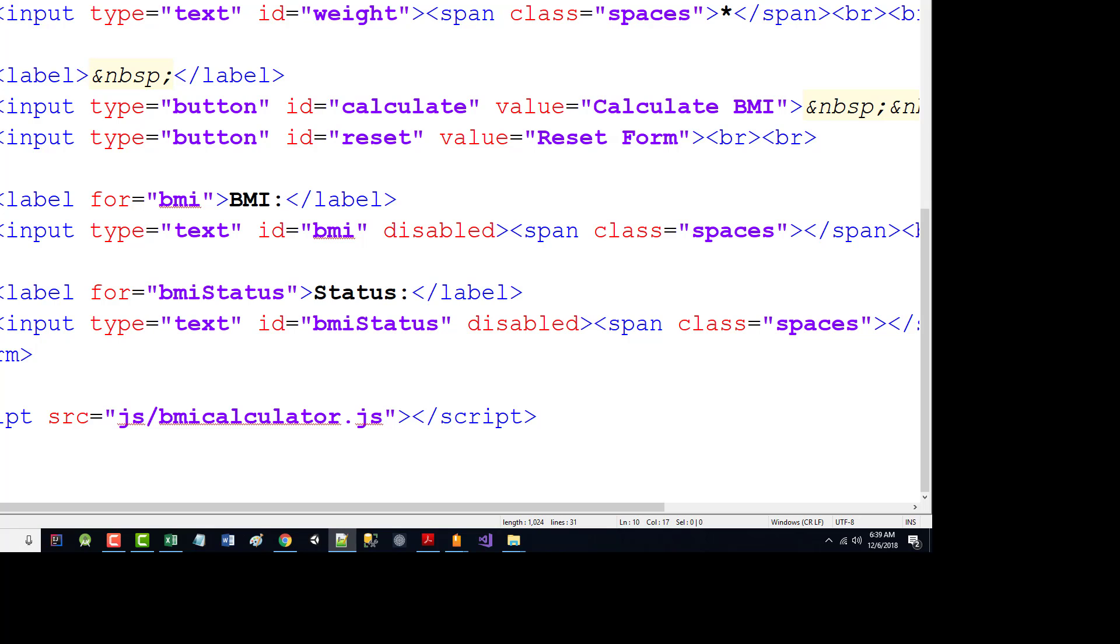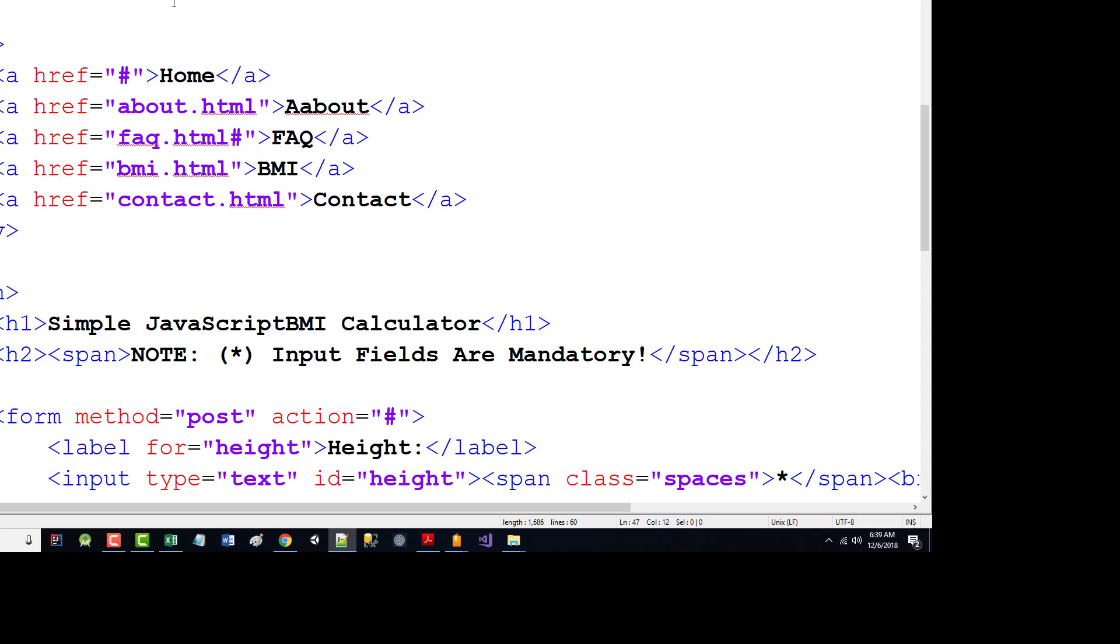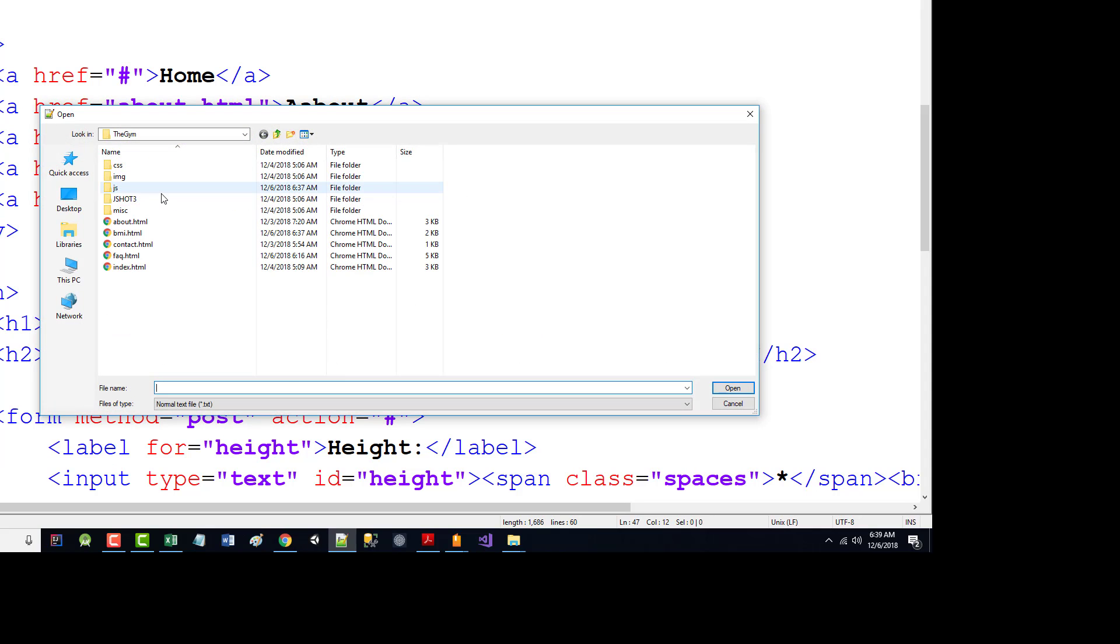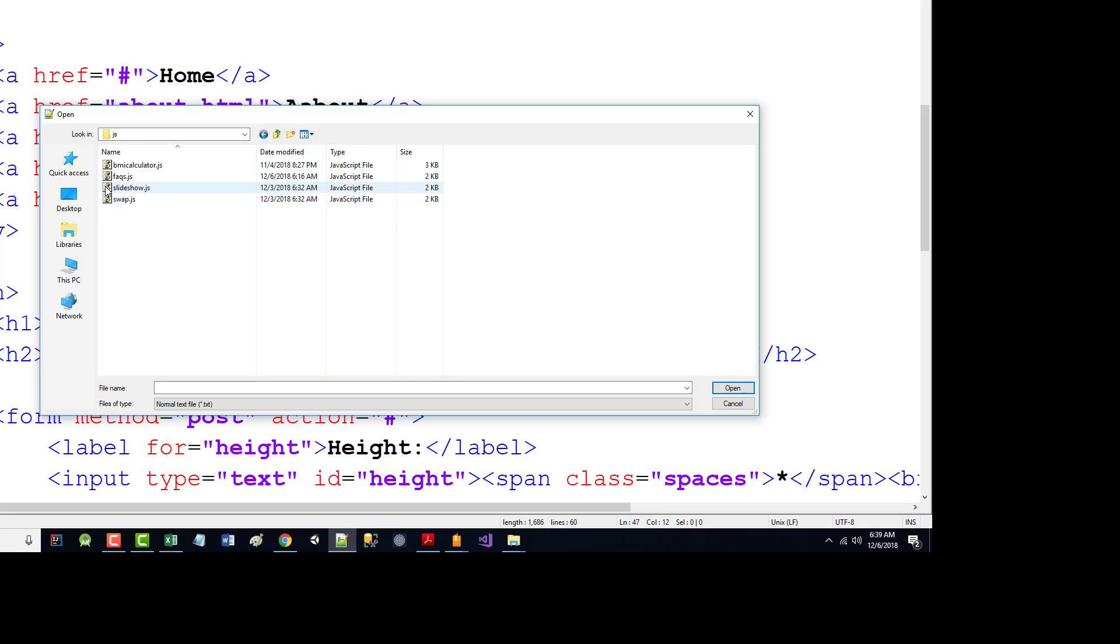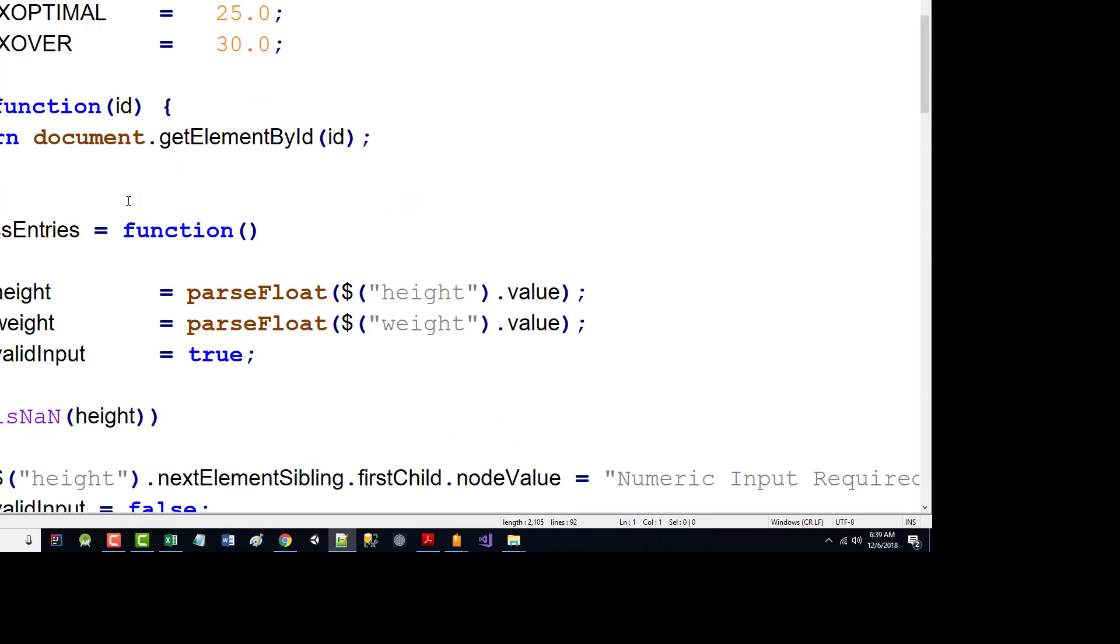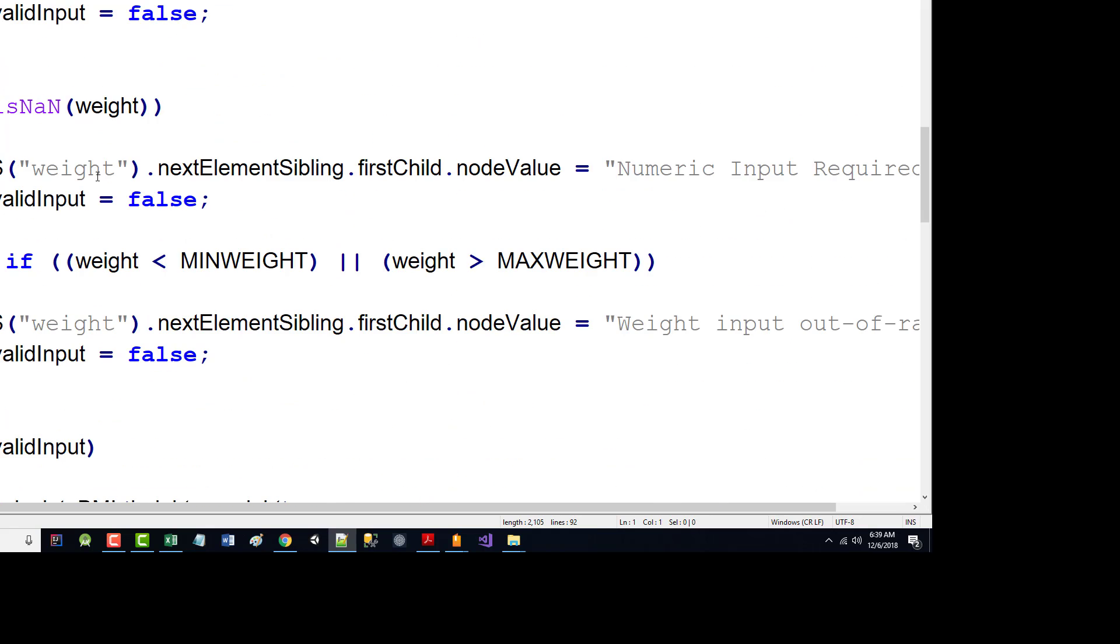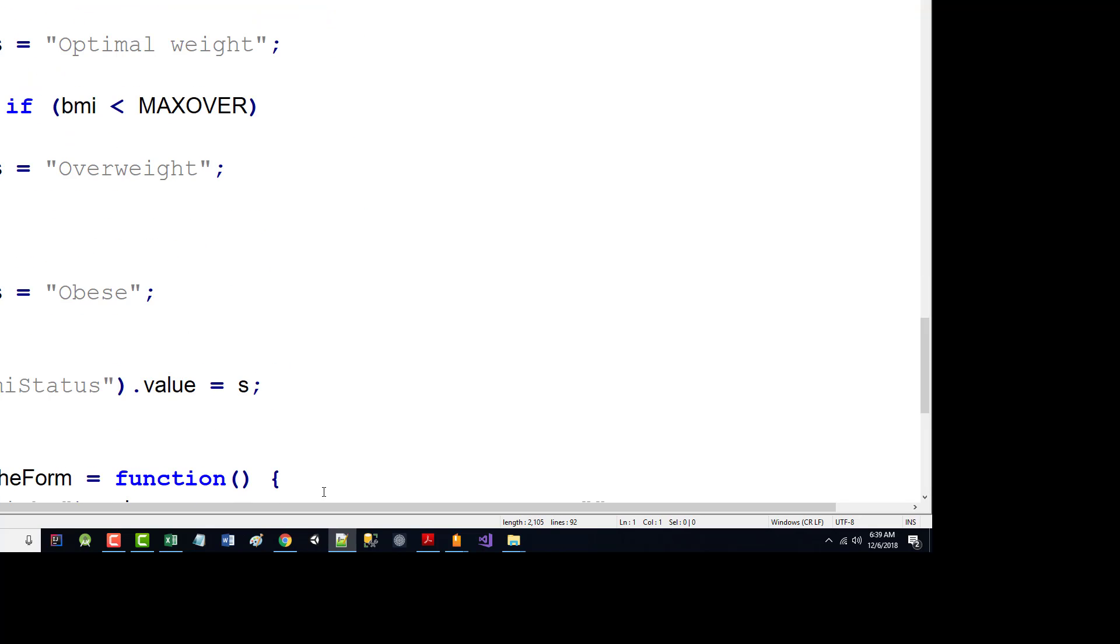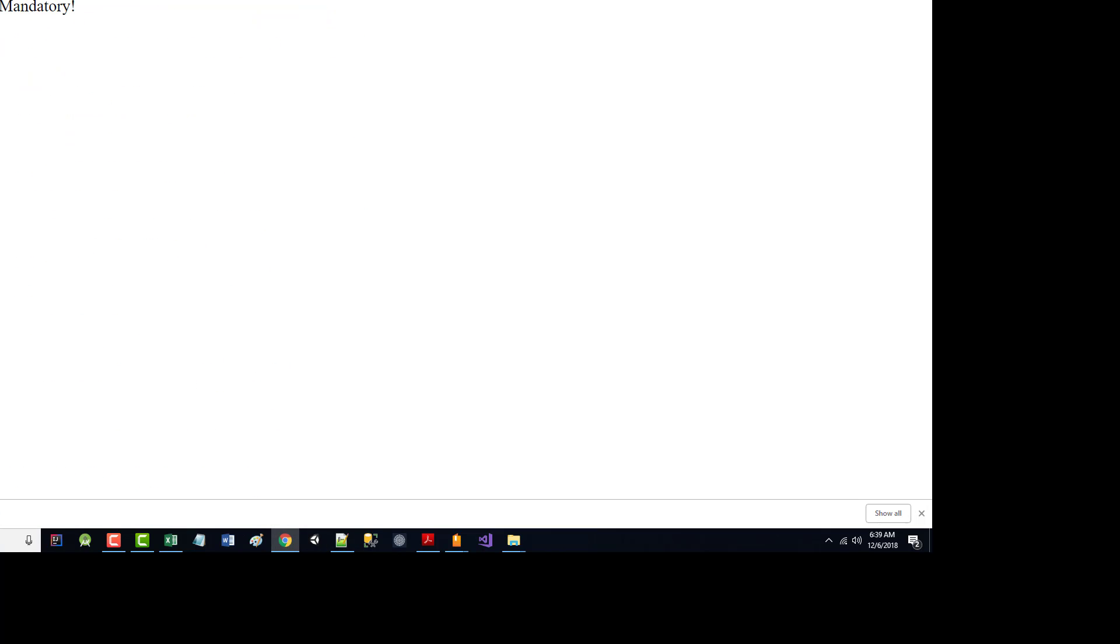So the idea is now if we bring this up, it looks like this. I guess I need some spacing in there too. But I can come in here. Height, 72. Weight, 111. Of course, it isn't working.